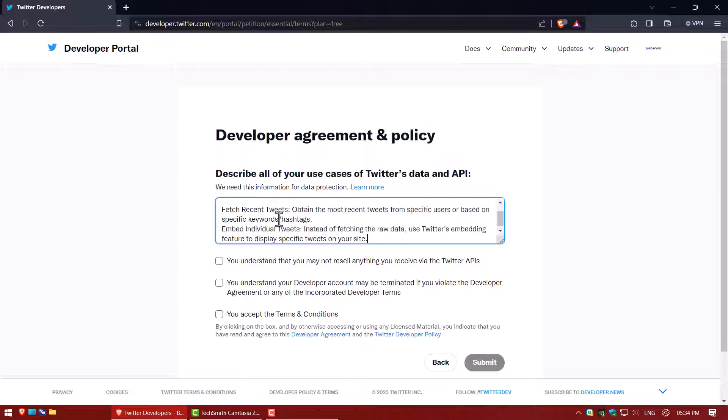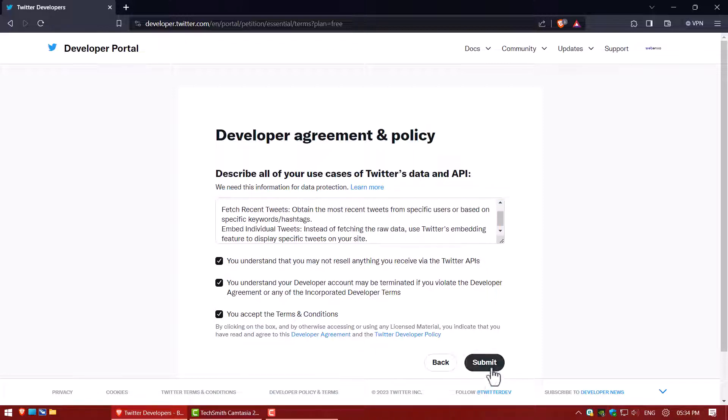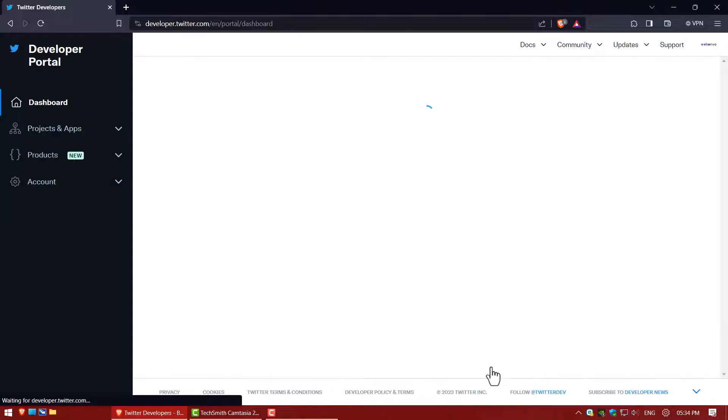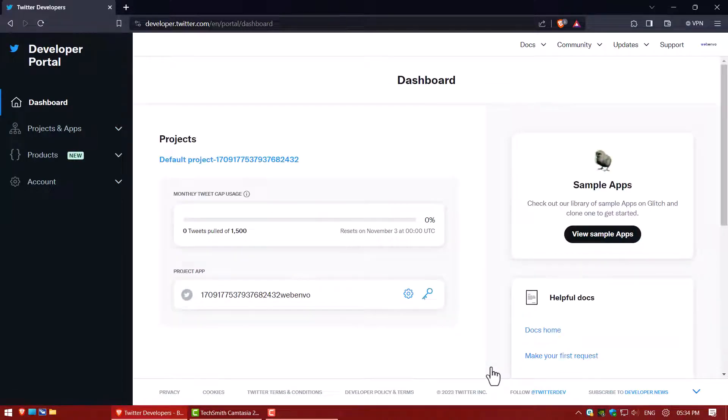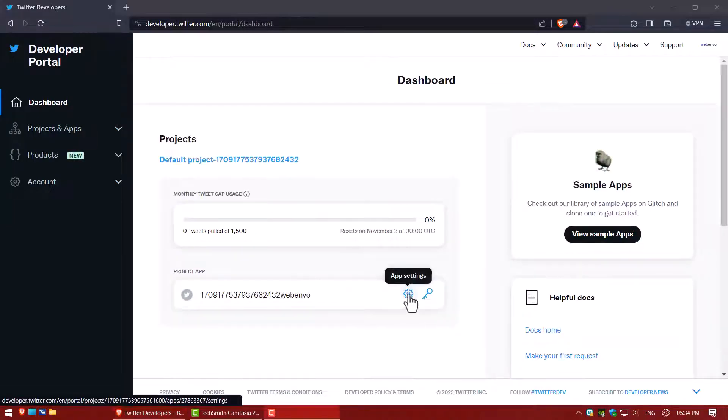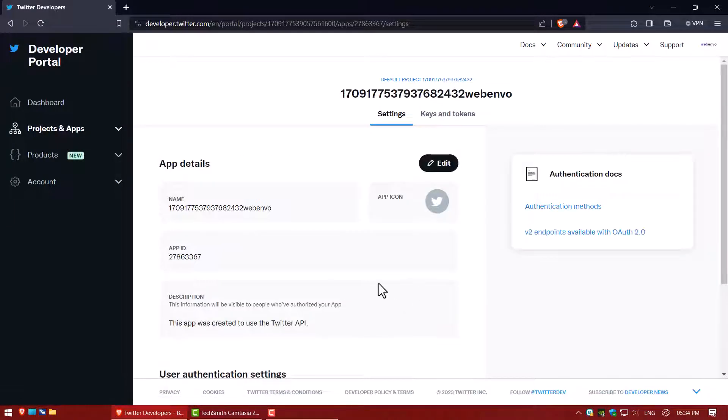Now describe all of your use cases of Twitter data and API. Check in all checkbox then click on submit button. Go to setting and delete project app.